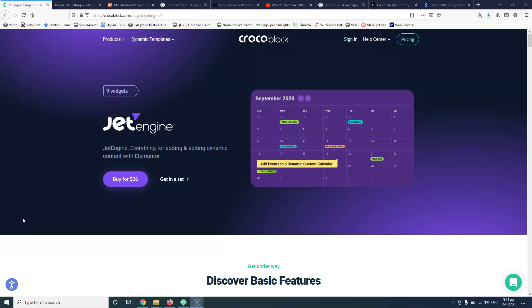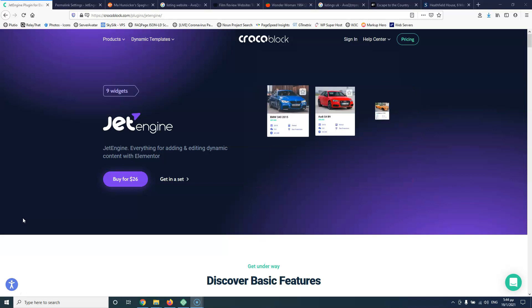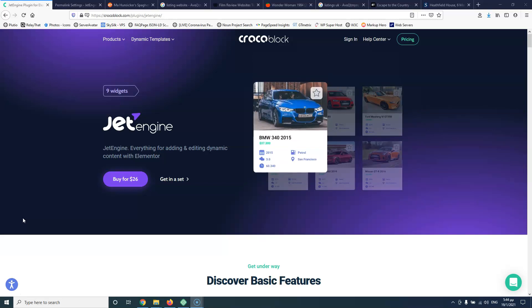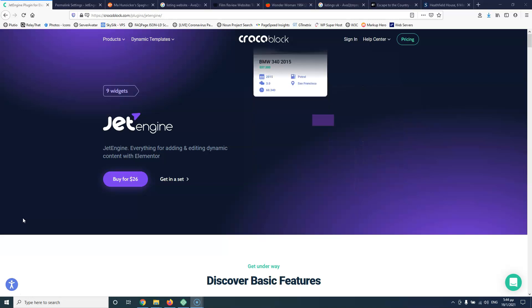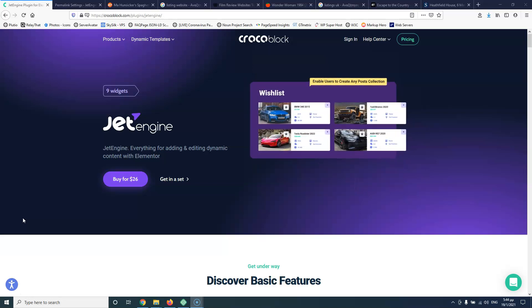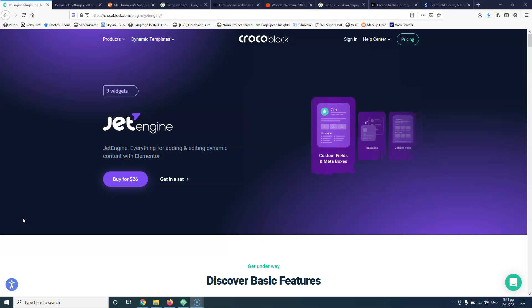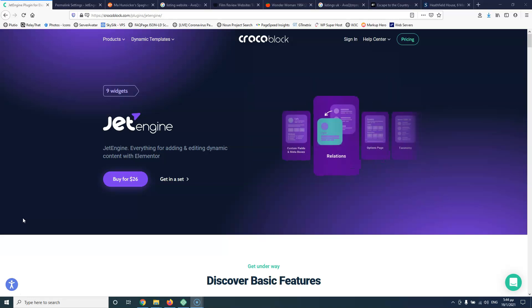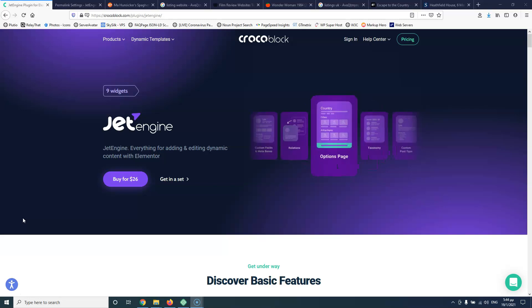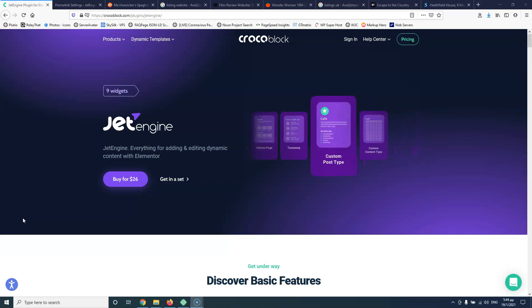We're going to start from the beginning and it will have a slow pace. So if you have used JetEngine before, or if you have used another tool to create custom post types like ACF, Metabox, Pods or something like that, then I think this series will be a little bit slow for you.